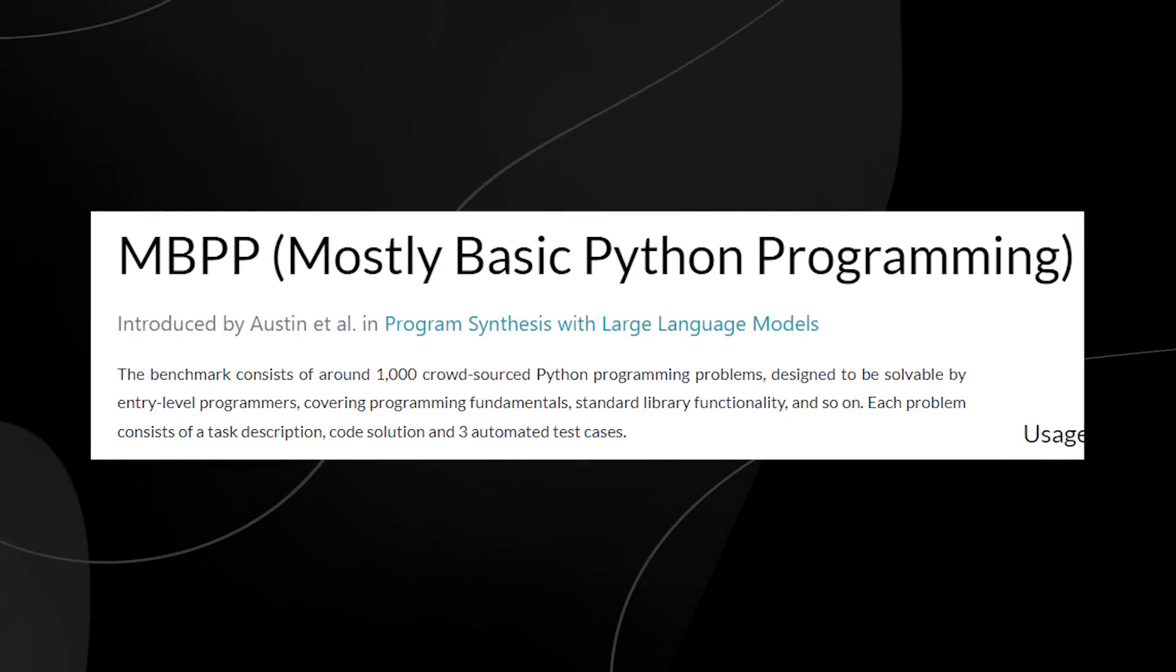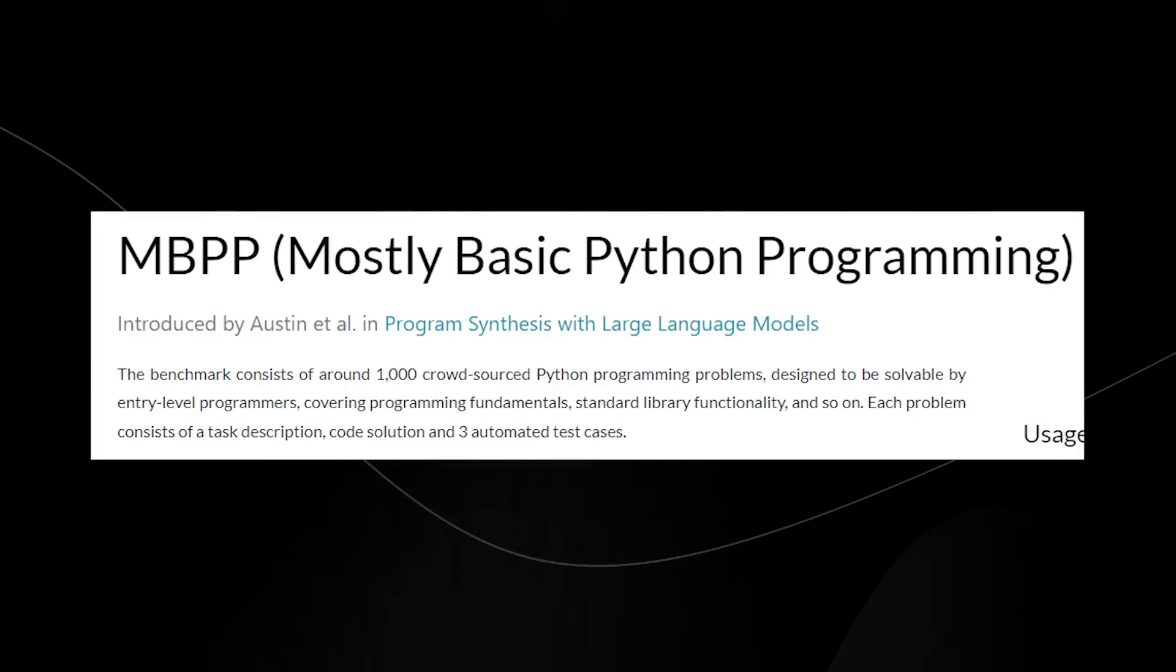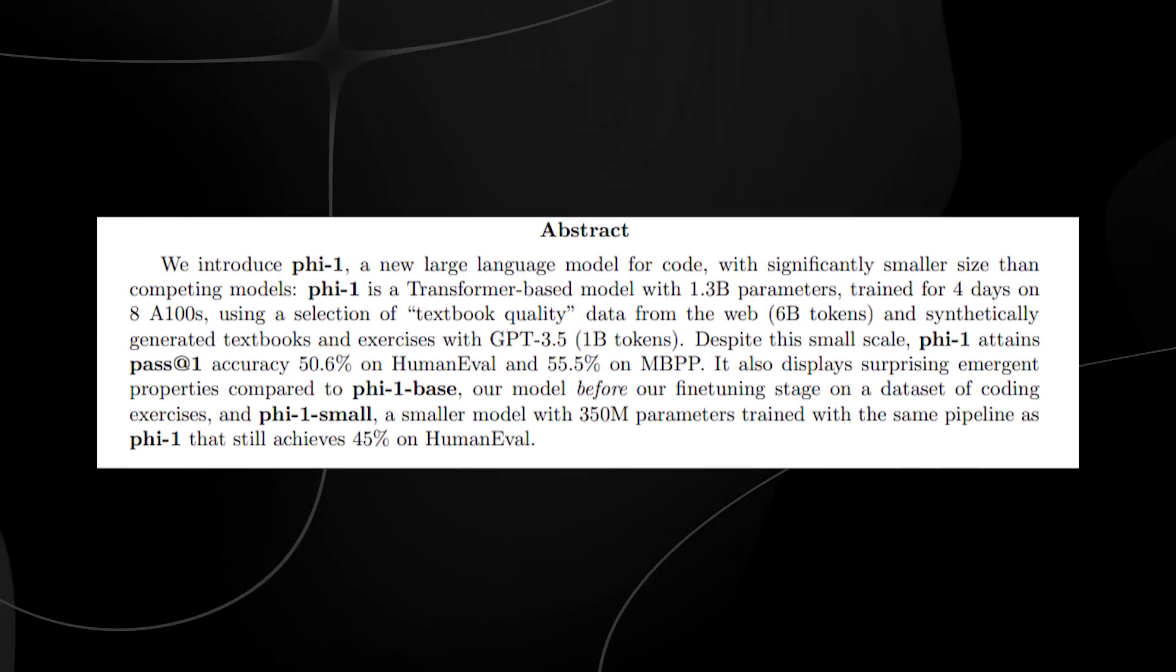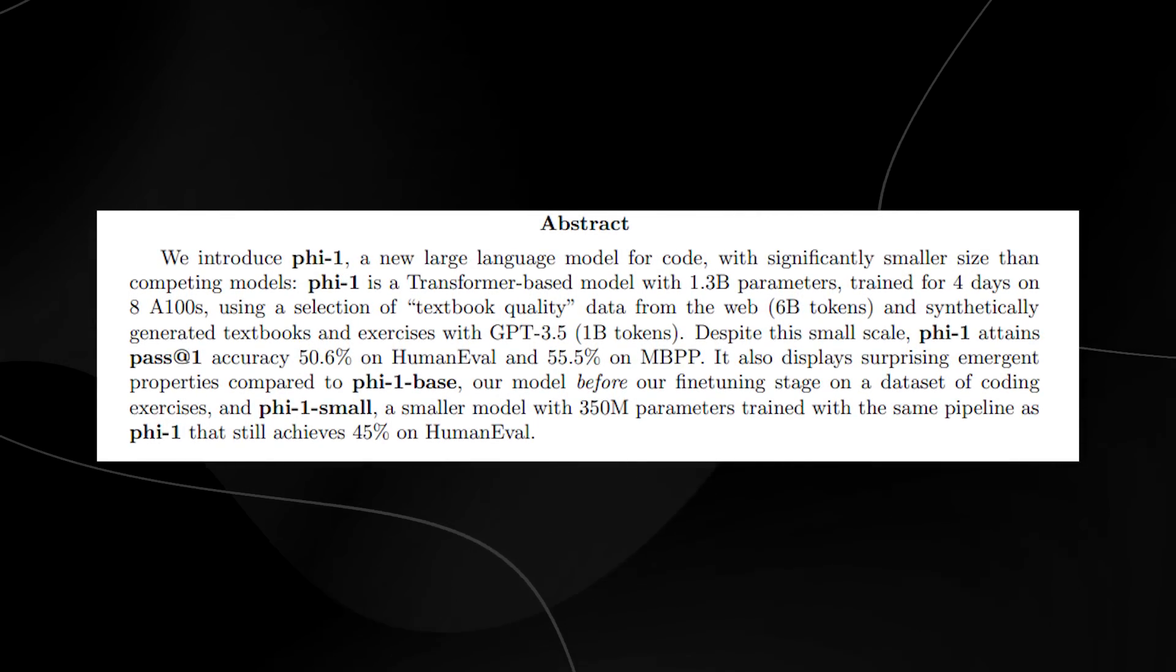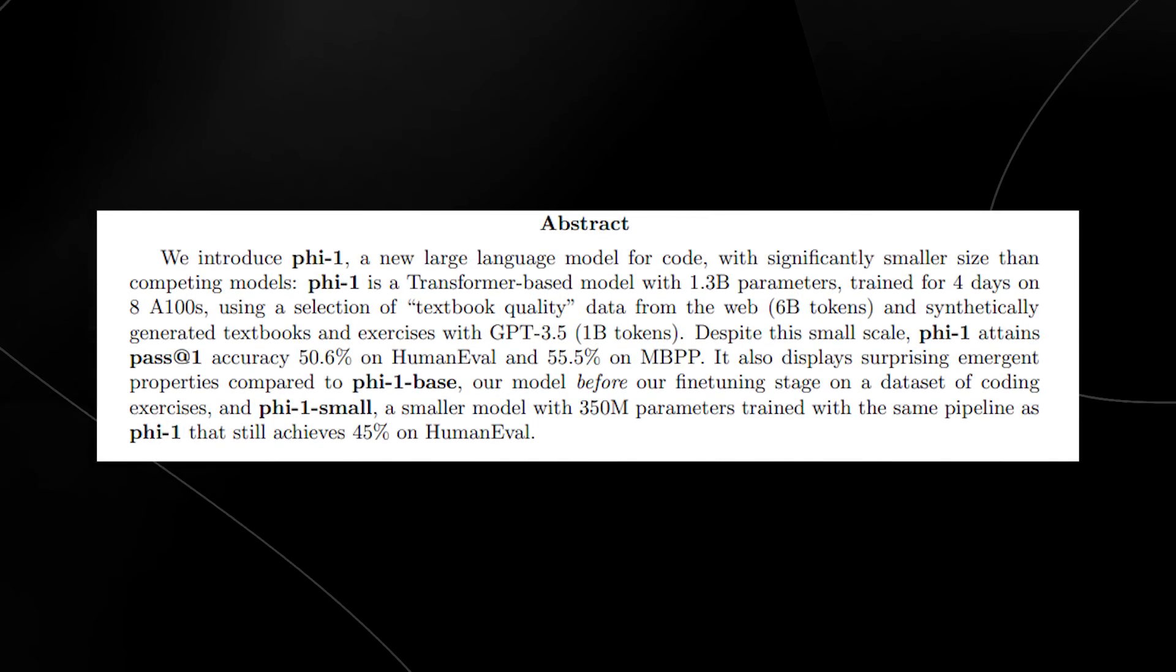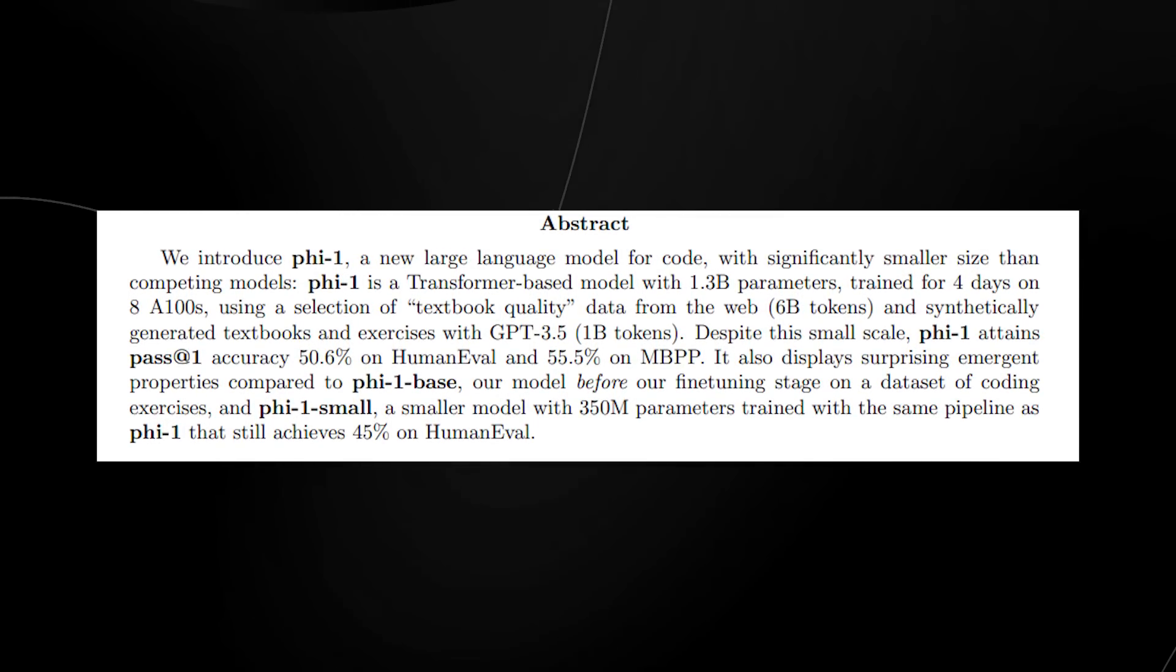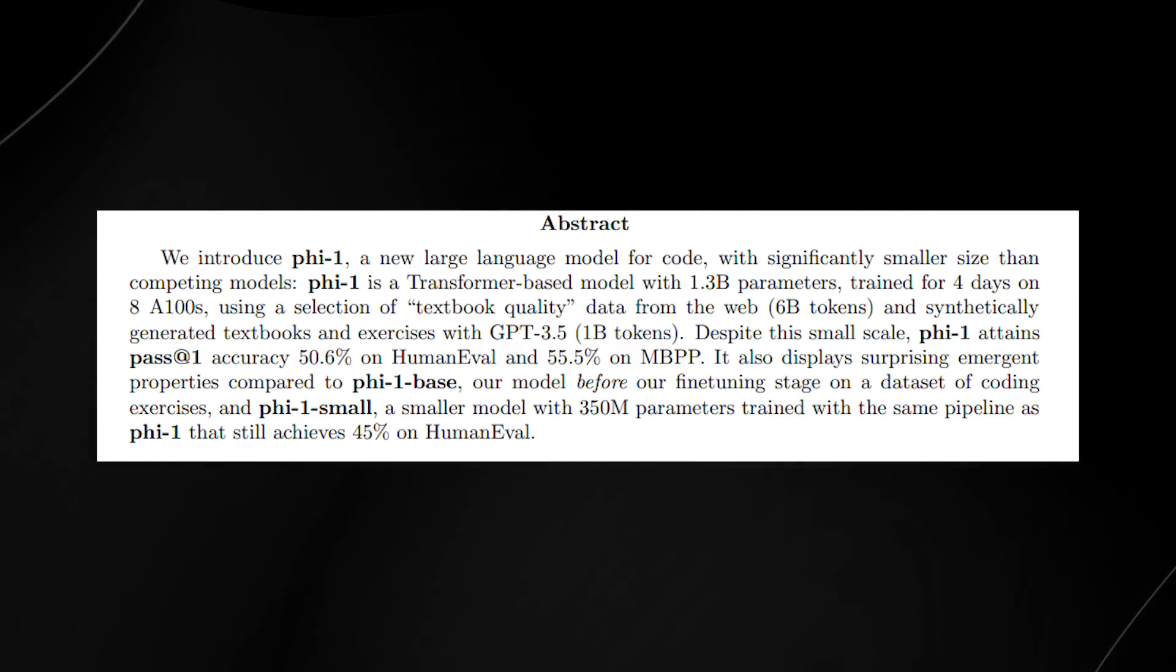What was crazy about the abstract is that they also state it displays surprising emergent properties compared to PHY-1 base, their model before fine-tuning on a dataset of coding exercises.